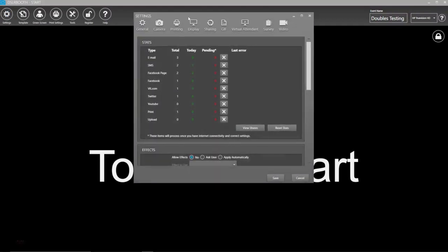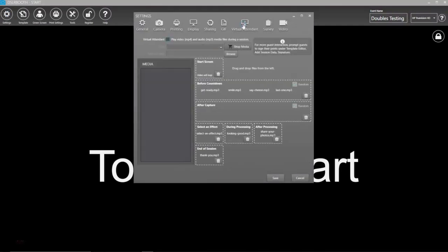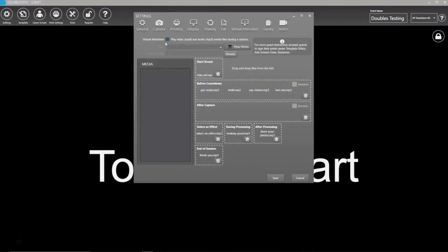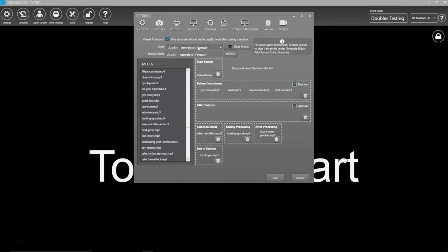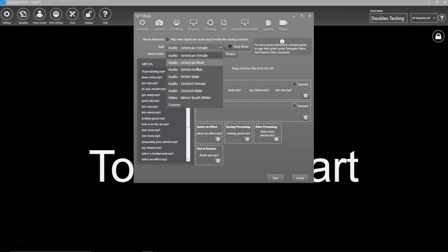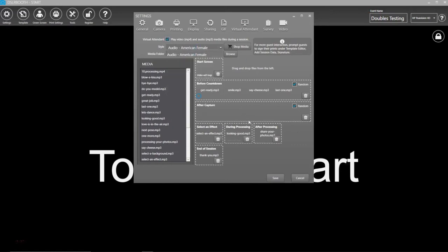To begin, click on Settings and choose the Virtual Attendant tab. Under the Style drop-down, choose Video Mirror Booth.